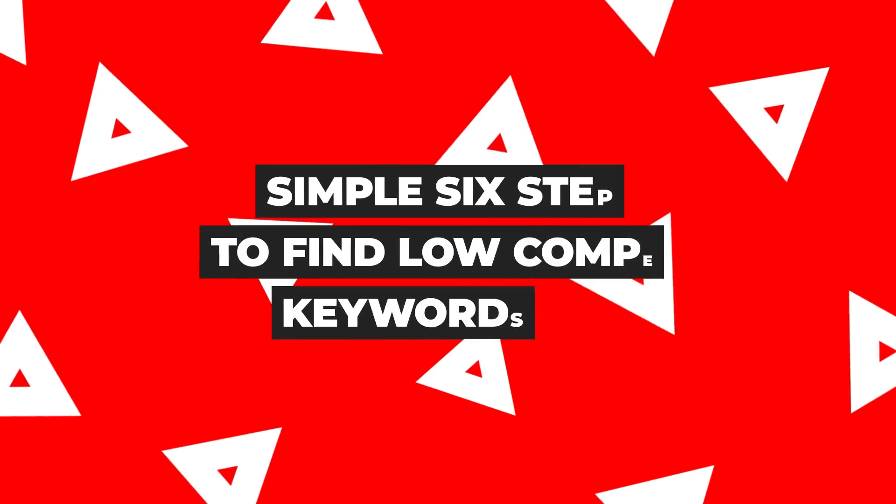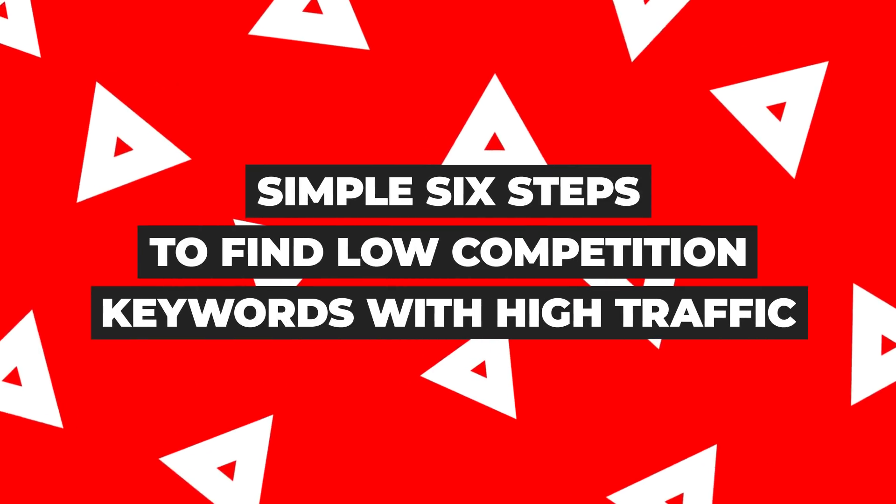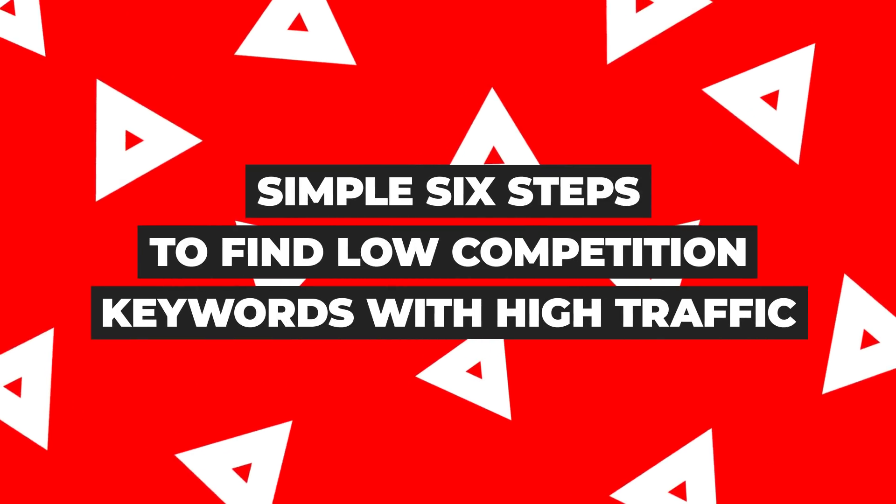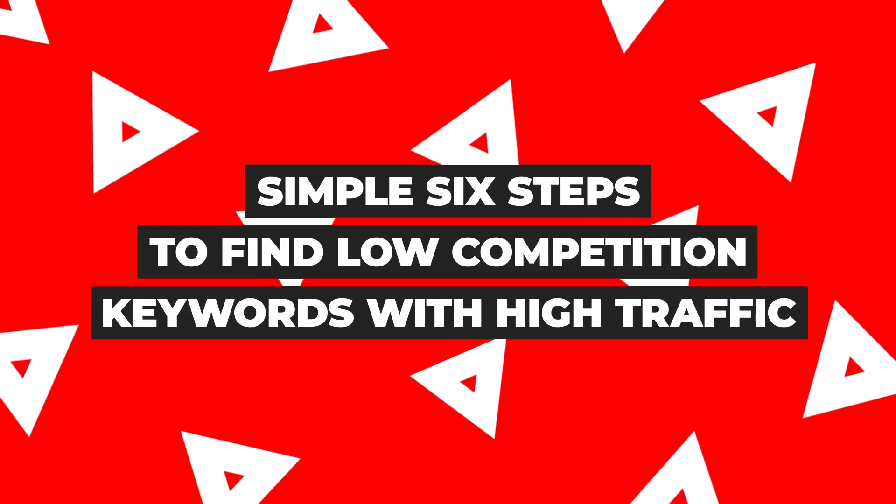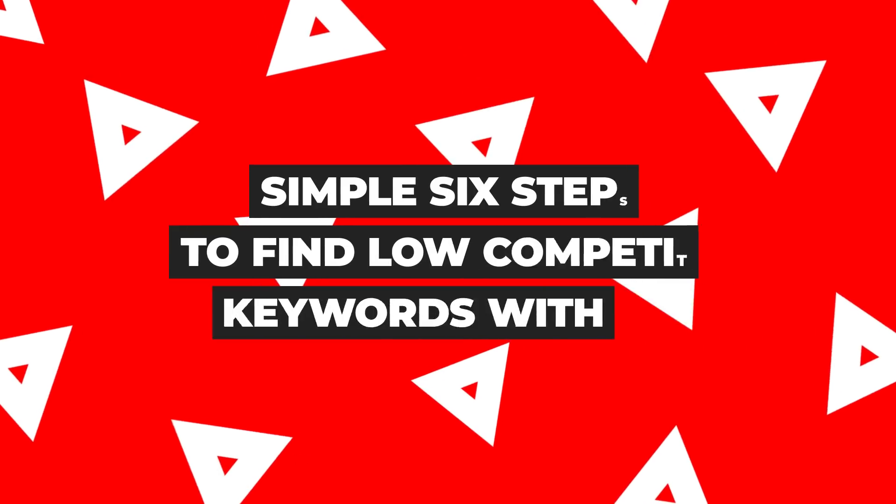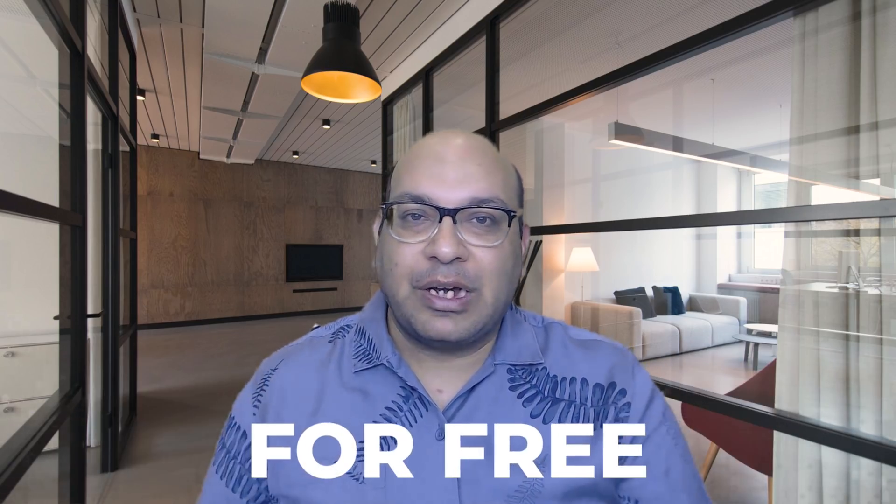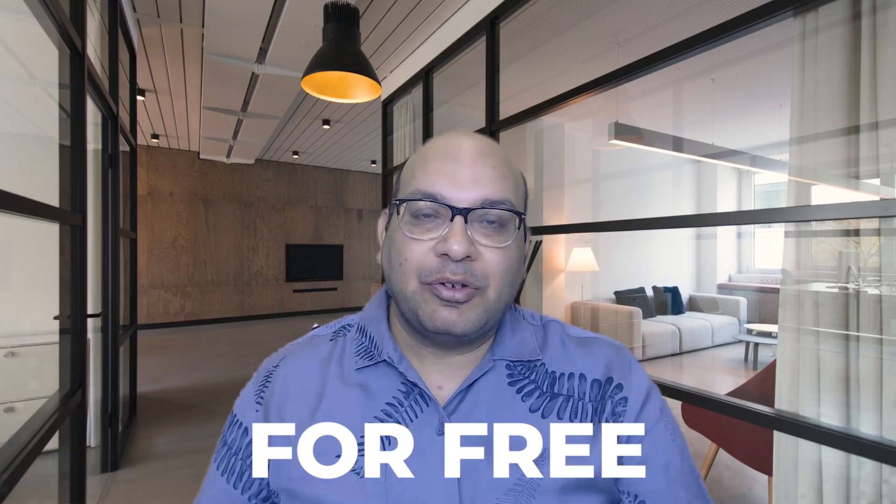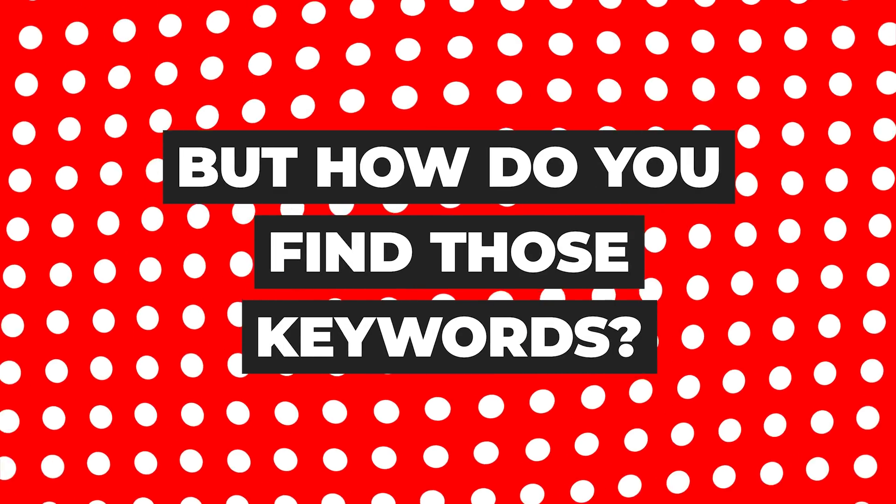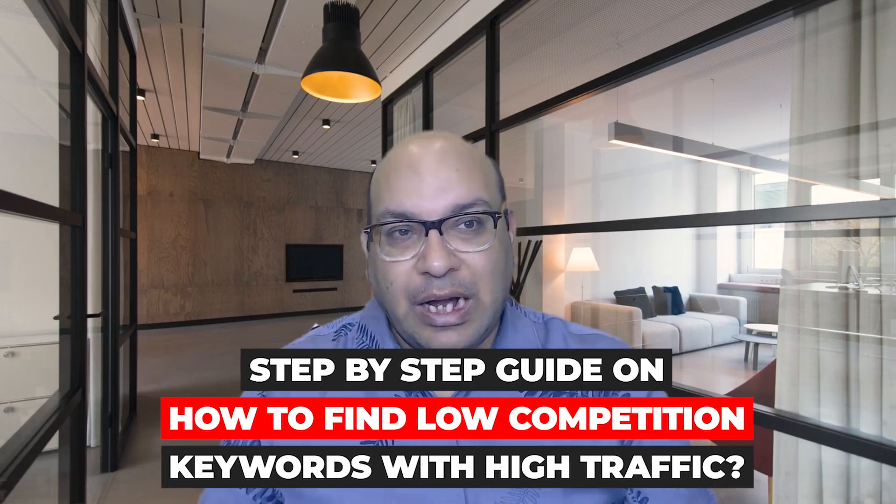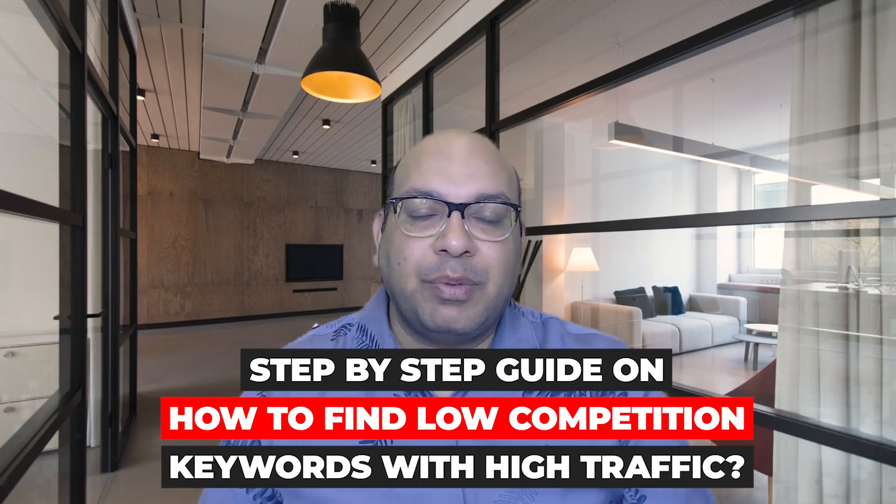Coming back to this video, I'm really excited to show you the simple six steps that I'm using to find low competition keywords with high traffic, and you can do that free. You don't have to worry about subscribing to expensive keyword software.